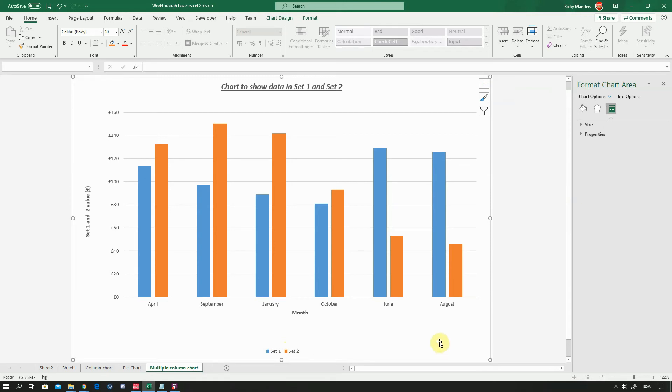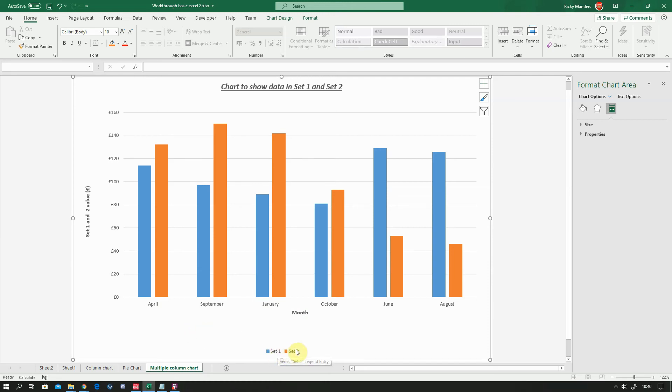Okay, so we've got the multiple column chart. There is a tutorial if you end up with series one and series two instead of set one and set two, which is what would happen if you hadn't selected the titles. Then there's a tutorial on the spreadsheet task explaining how to fix them.